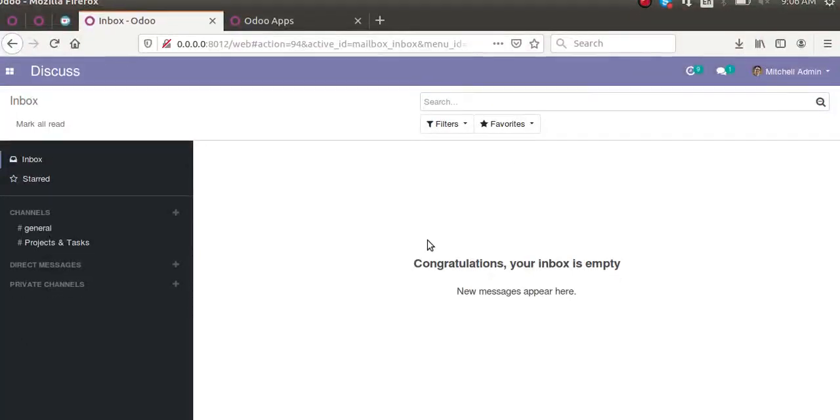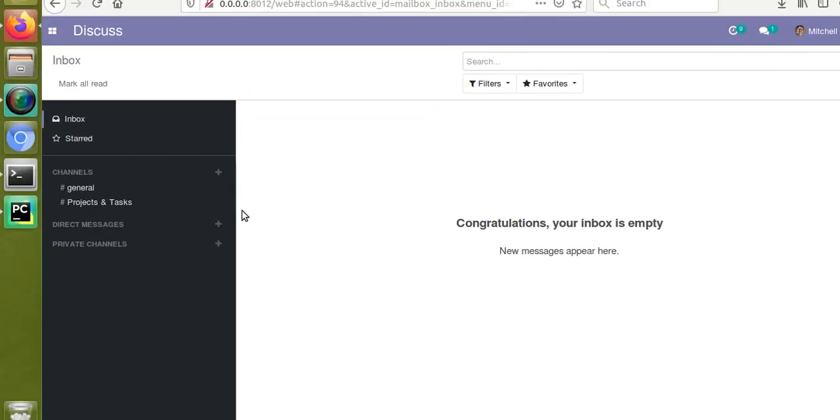Hello, good morning all. Today in this video we are going to discuss the default_get function module. From the name itself you can understand that it's related to setting default values for a field.